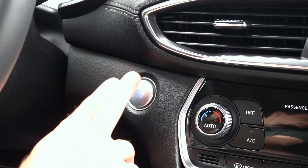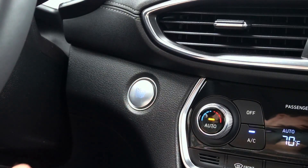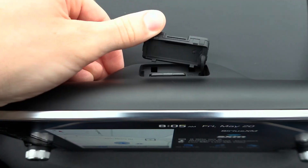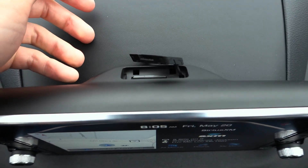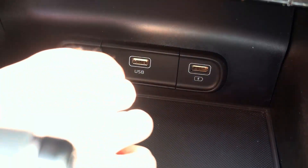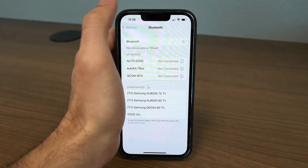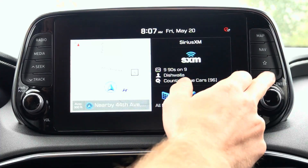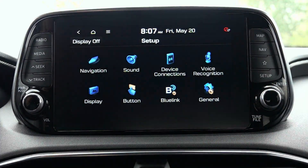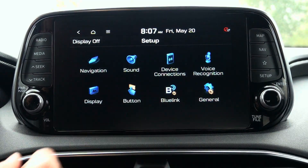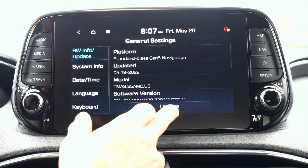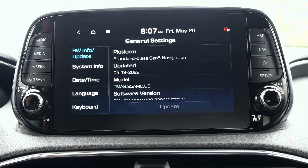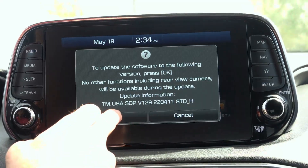Once inside the vehicle, turn the vehicle on and plug the SD card into its dedicated slot or USB into the media port around the center console. I'd recommend turning off Bluetooth from your phone before proceeding with the update. The vehicle should recognize the update automatically, but if not, go to Setup, General, and press the update button at the bottom.